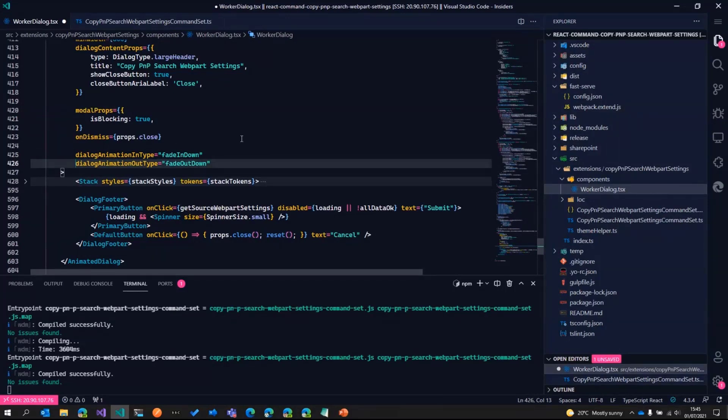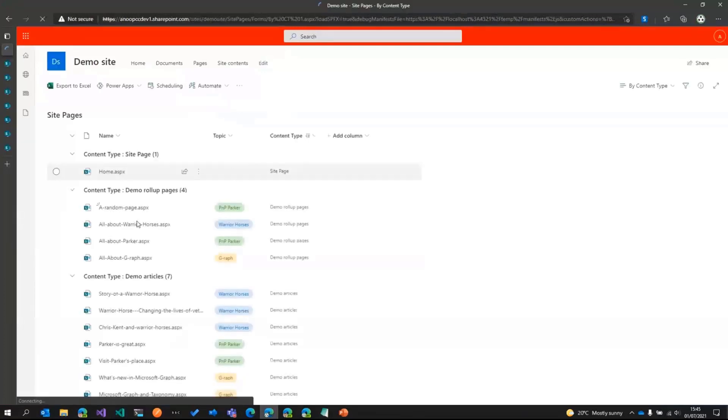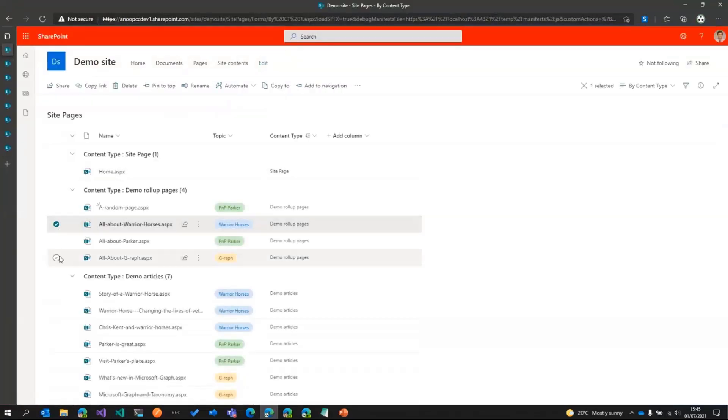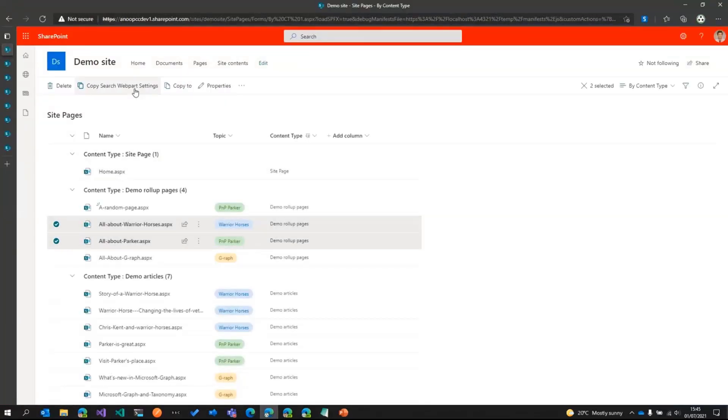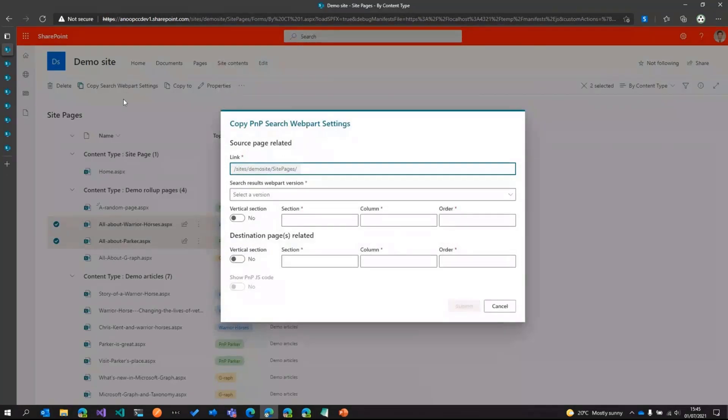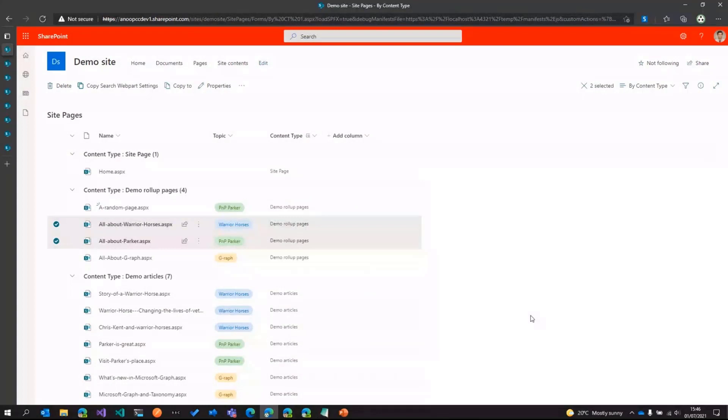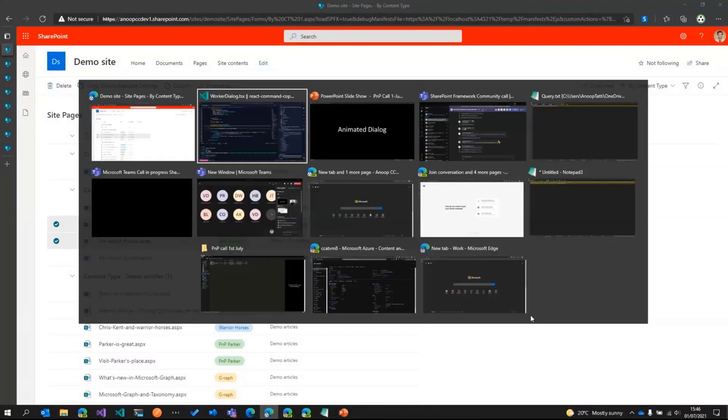So this uses the library called as animate CSS, so we can add in the custom animations like fading down, fade out down. And if I save that and wait for this to automatically refresh and then select a couple of pages, now you can see the animation slightly different. So it slides down and then when I press cancel, it fades out.